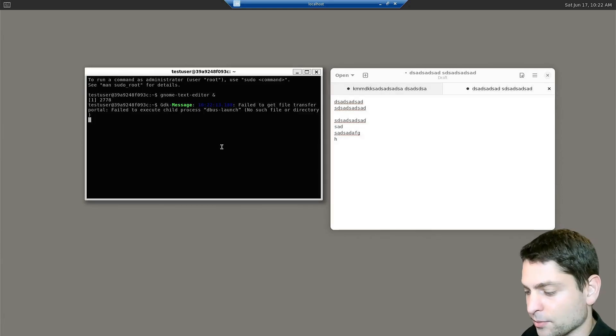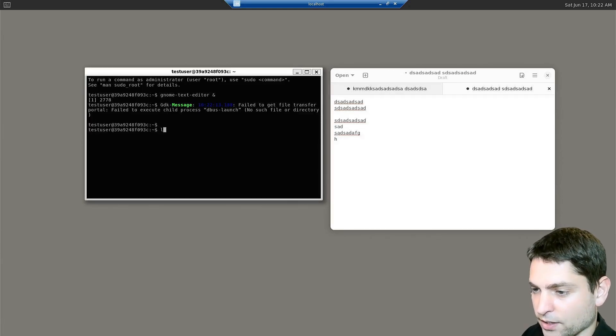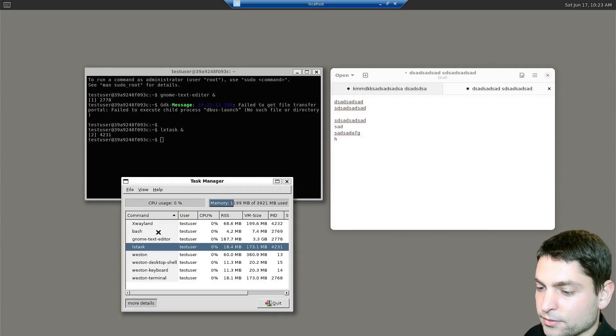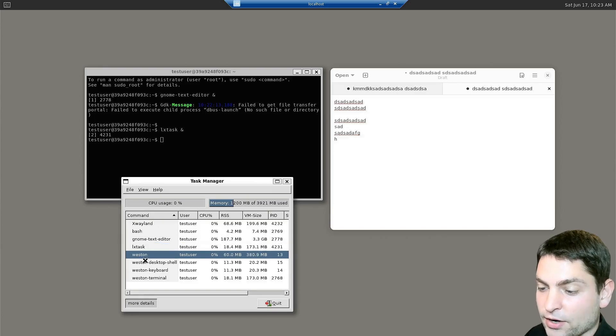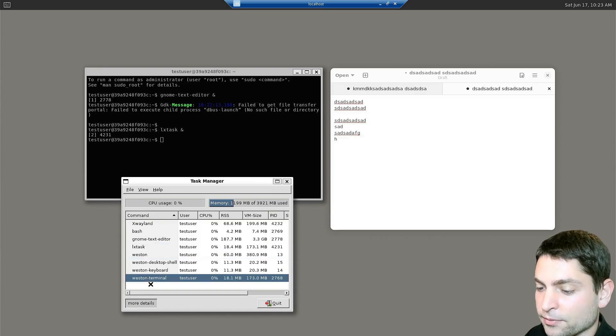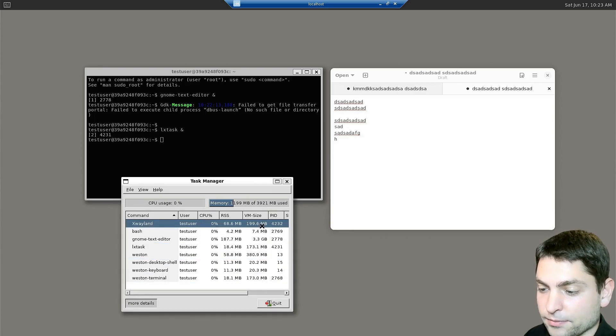Let's try to run something else. LX task. So here we can see the tasks that are currently running here. Among others, we can also see X-Wayland.